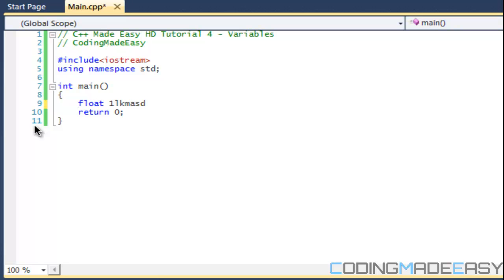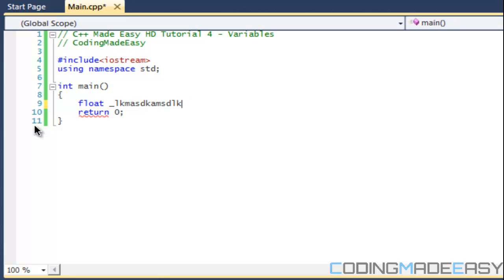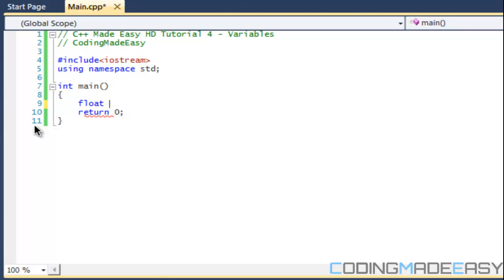There's some rules when naming variables. First of all, a variable name cannot start with a number. It cannot have any special character, the only special character it can have is an underscore. You can have numbers after but it cannot begin with a number.